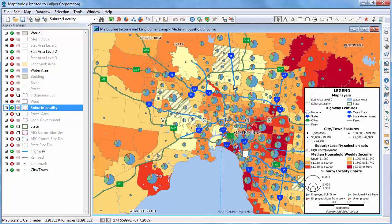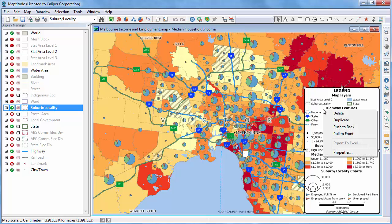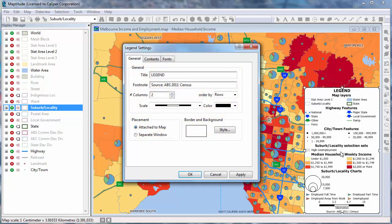This tutorial covers the options for customizing a map legend in Maptitude. Right-click on the legend and choose Properties, or double-click on the legend with the Pointer tool to change the legend's settings.